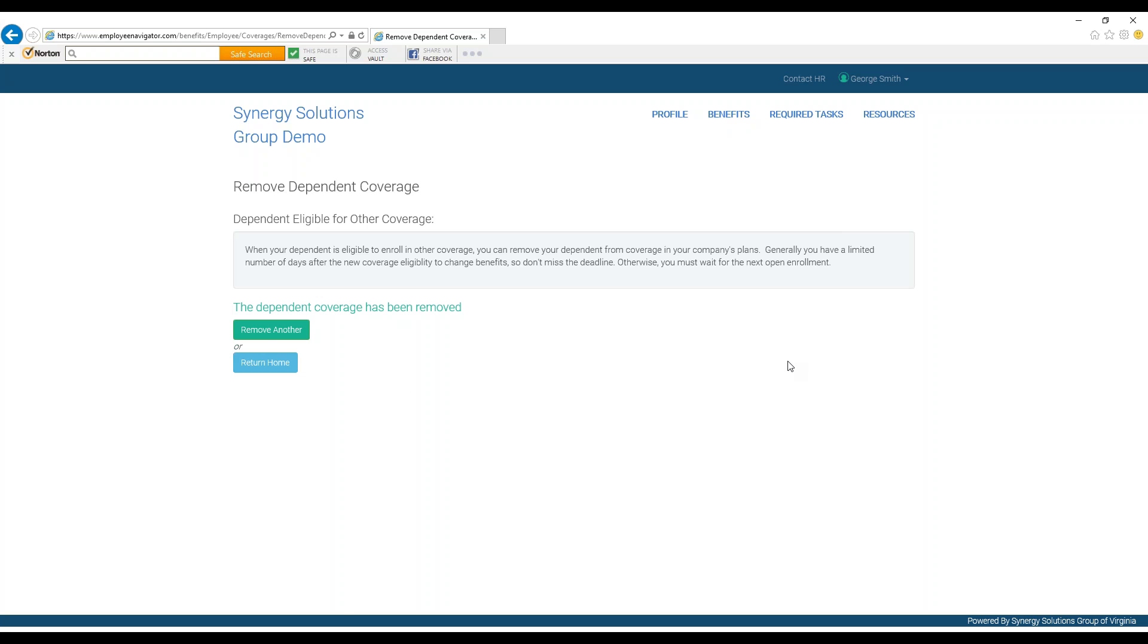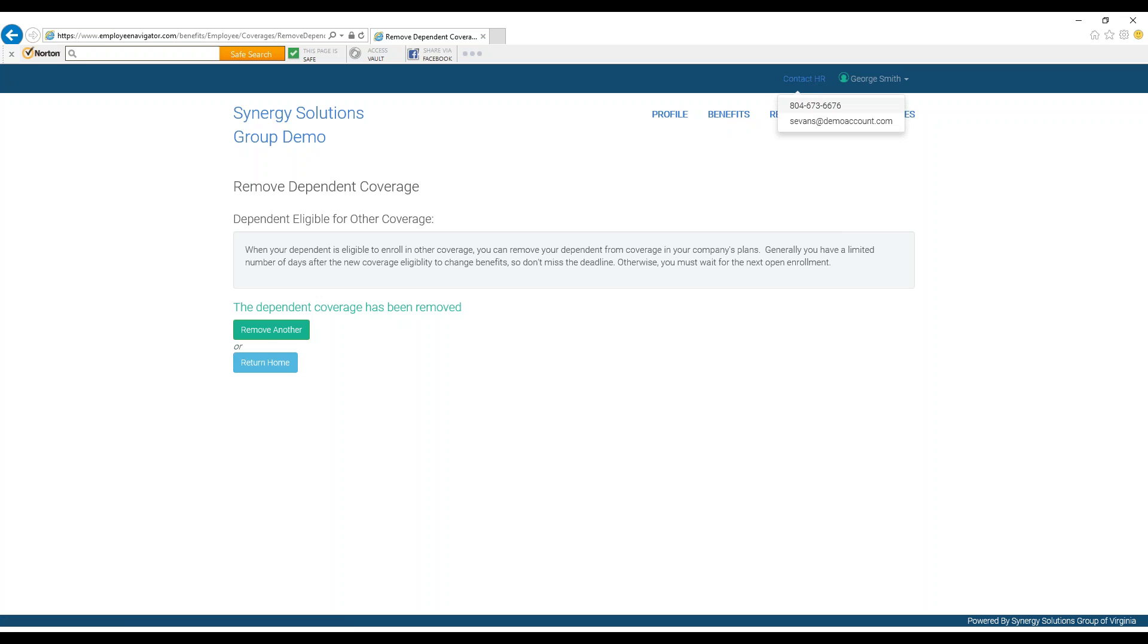If you have questions, you can find their contact information in the top right hand corner of the page. We hope this video has been a helpful tutorial of how to add a life event on employee navigator.